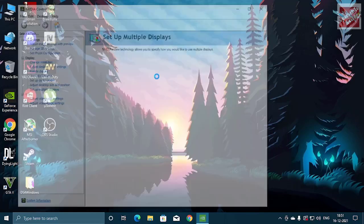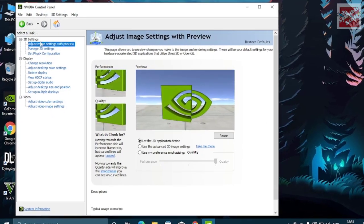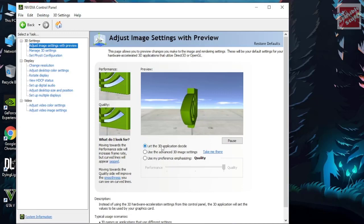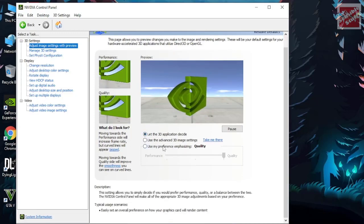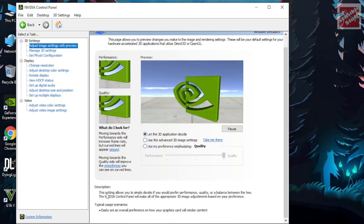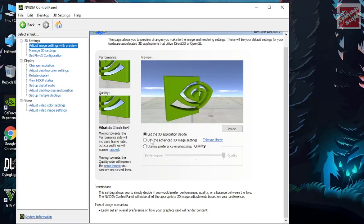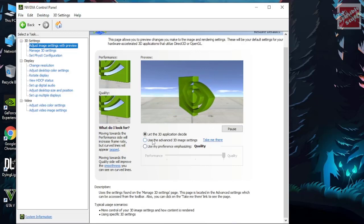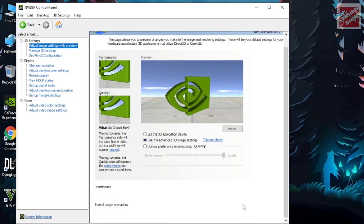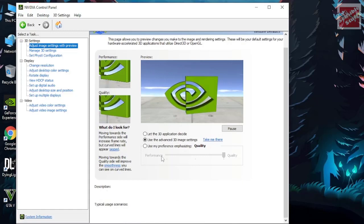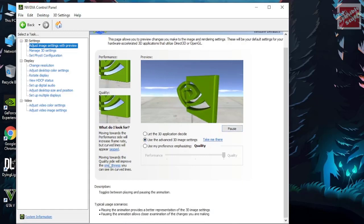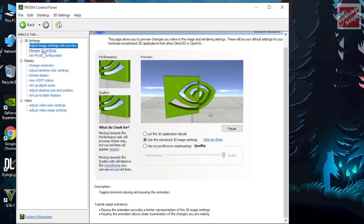Okay, so adjust image settings with preview. Here you can see all the options and whenever you click on them you will see the description below so you can choose whether you want that option to be checked or not. Here we'll be selecting the second option. You can read all the description below, hit apply, and afterwards go to manage 3D settings.